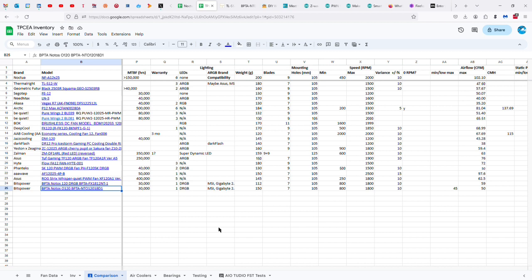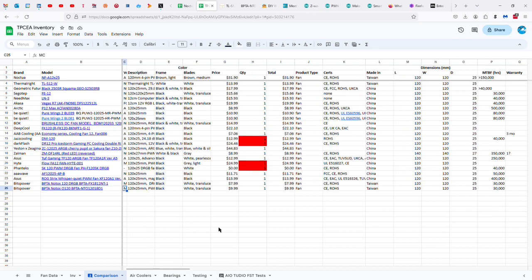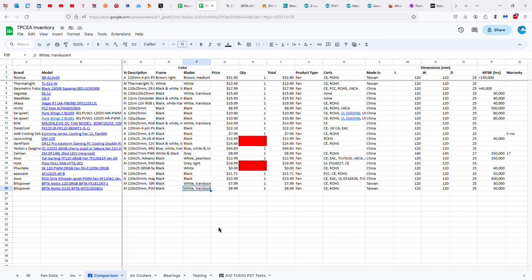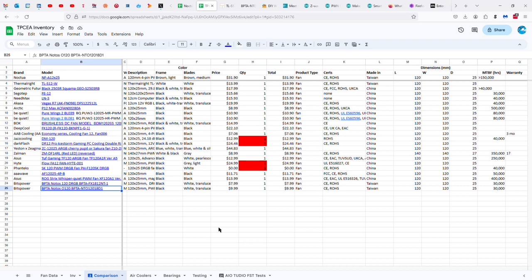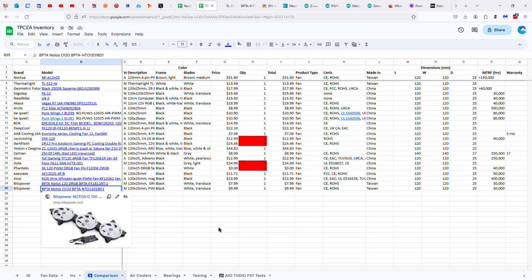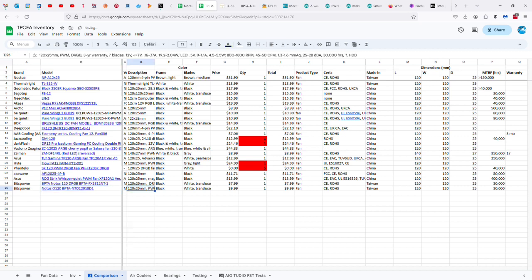This is the BPTA Notos O120, and it's black with translucent white blades. It's a $10 fan. I think, honestly, if you have a choice between this one and the BPTA—why did I write this one as BPTA? This is not a BPTA. That's weird, I must not have been paying attention. If you have a choice between this one and the BPTA, I would go with this one. It's a more powerful fan, even though you're going to pay another couple of dollars for it.